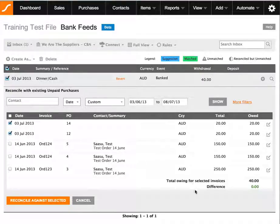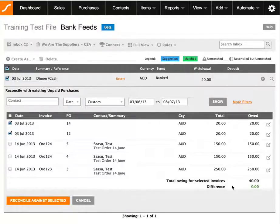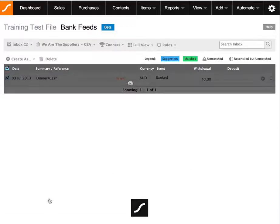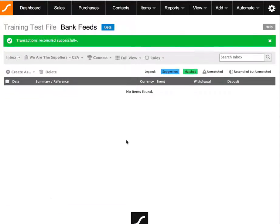And once we're able to receive a difference of zero, so that's giving us the go-ahead to reconcile. And we'll just select that and the item has been reconciled.